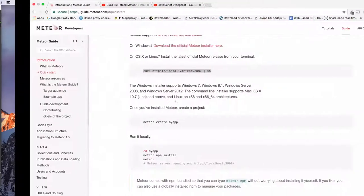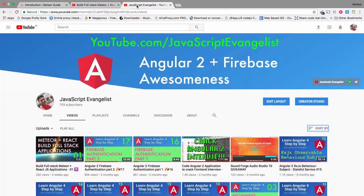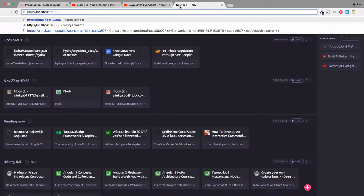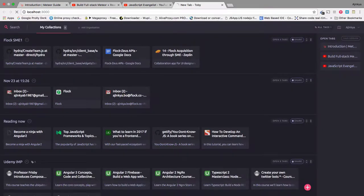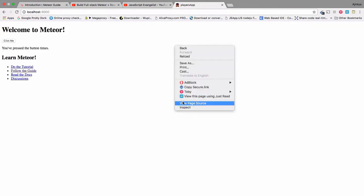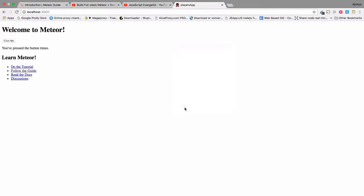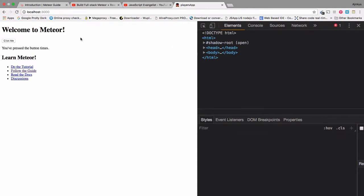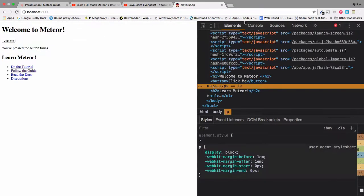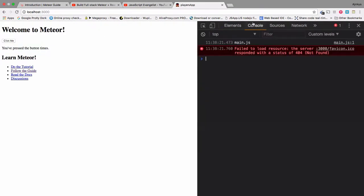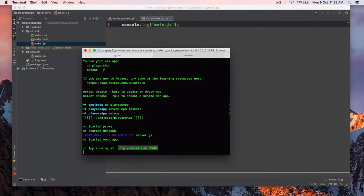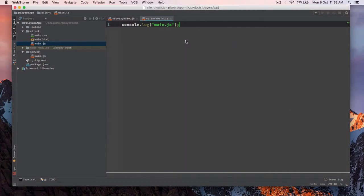And head over to localhost 3000 port. And you can see it's showing us basic HTML. And you can also see that console.log is printed. If everything is fine, then you have to assume the meteor installation is successful.